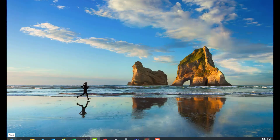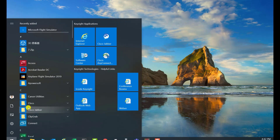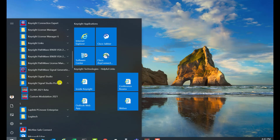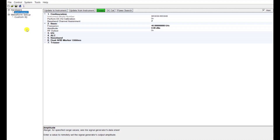First, we need to open the N7608C signal studio for customer modulation software from the Windows program launch menu. Find the Keysight signal studio pro menu and select customer modulation — here it is the 2021 version. Once the software is opened, select the instrument. I have already chosen the VXG M9384B. Then we need to configure the RF channel; VXG can have two channels. Here we choose channel 2.